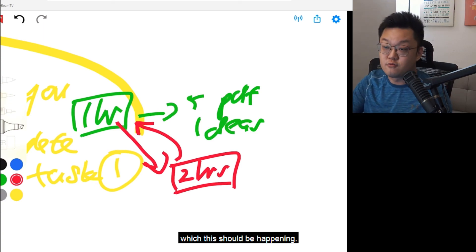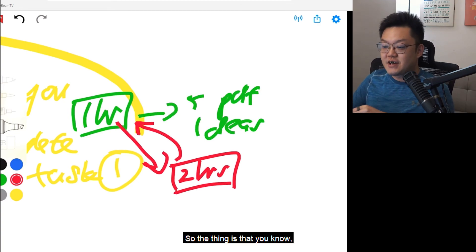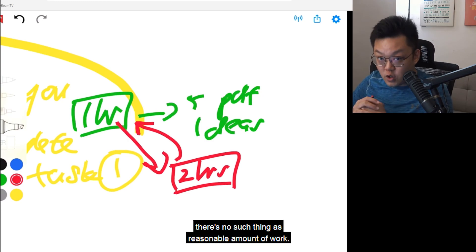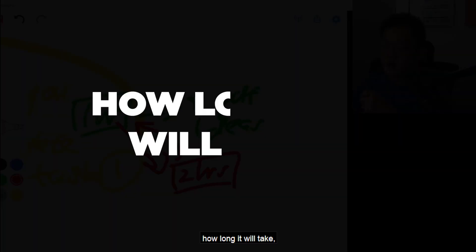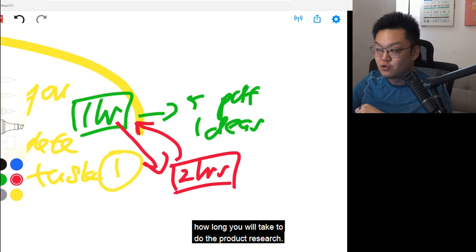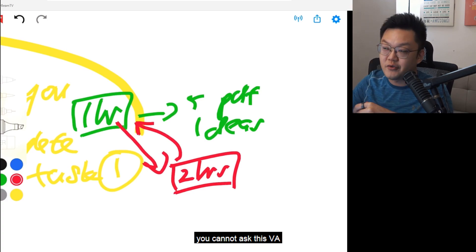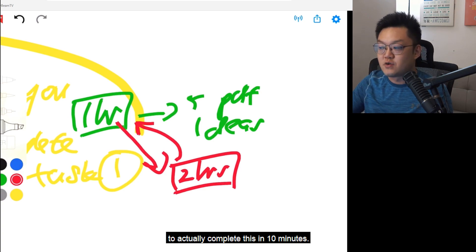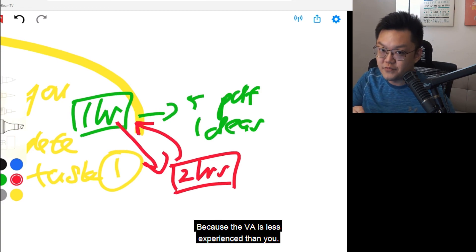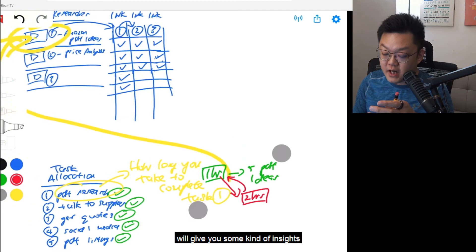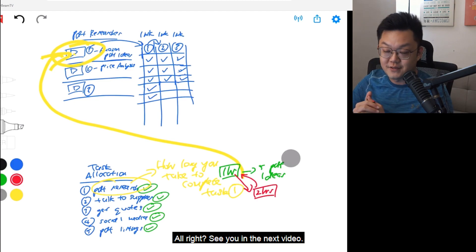Along the way, this VA is going to be even better than you — which is what should be happening. So the thing is, there's no such thing as a fixed reasonable amount of work. How to be reasonable — you could ask yourself: how long will it take you to do the product research? If you take one hour, you cannot ask this VA to complete it in 10 minutes — there's no such thing, because the VA is less experienced than you. I hope this video gives you some insights about how to train your VAs effectively. See you in the next video.